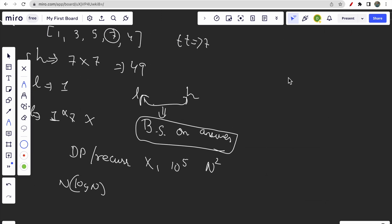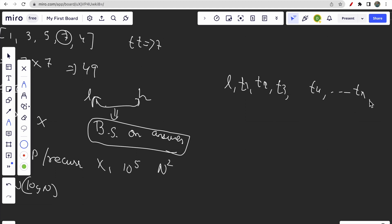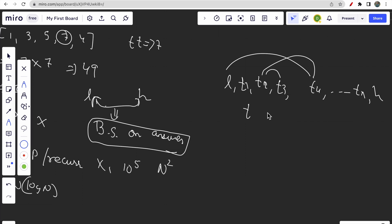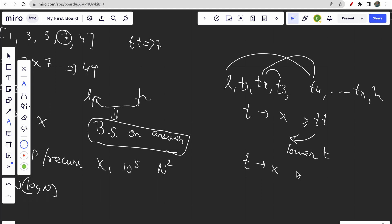In the binary search, we have values from lower to higher: lower, time1, time2, ..., time_n, higher. At each midpoint time t, we check how many total trips are possible. If the number of trips at time t is x and x >= total_trips, we move left (high = mid - 1) to check for a smaller time. If x < total_trips, we move right to increase the time. This is our condition for moving left or right.